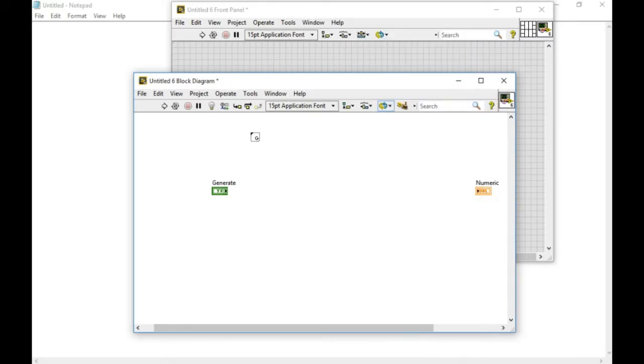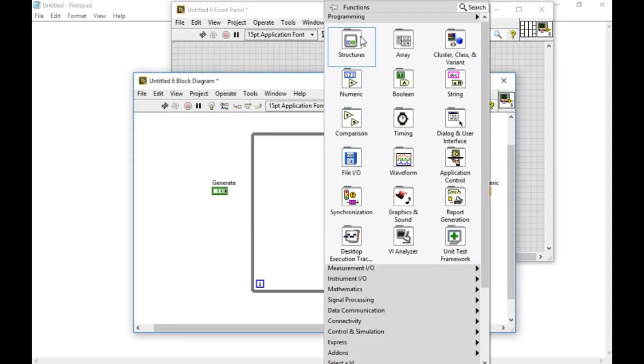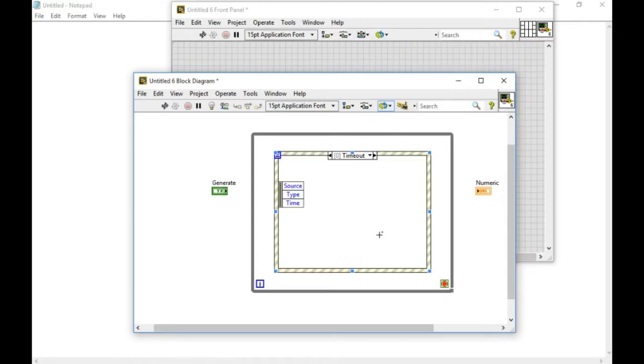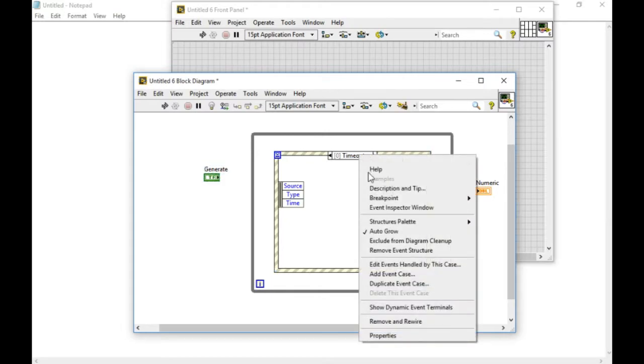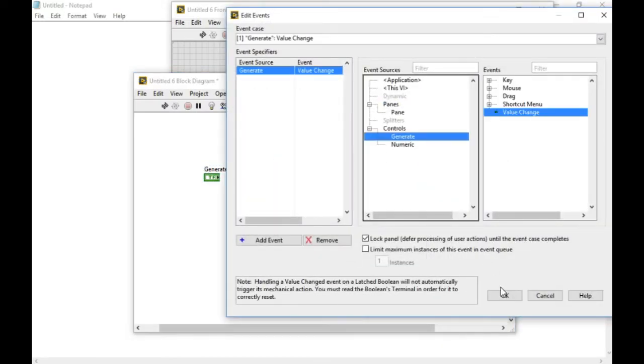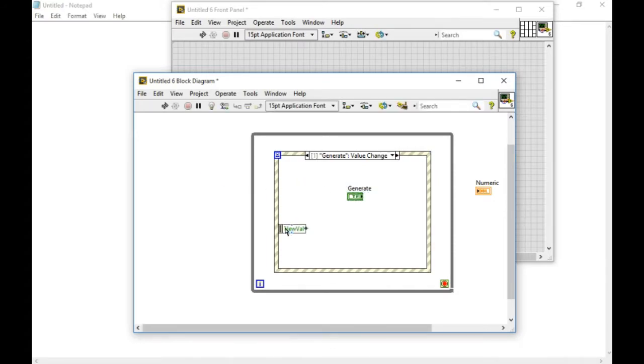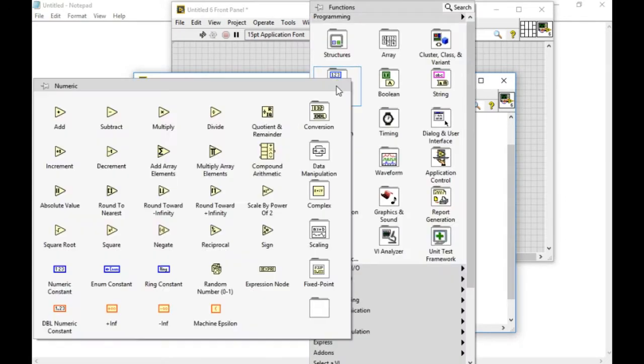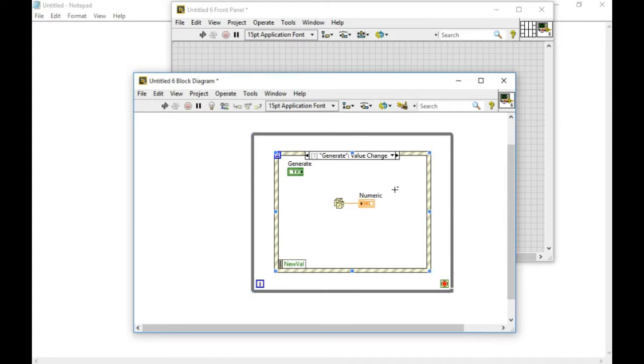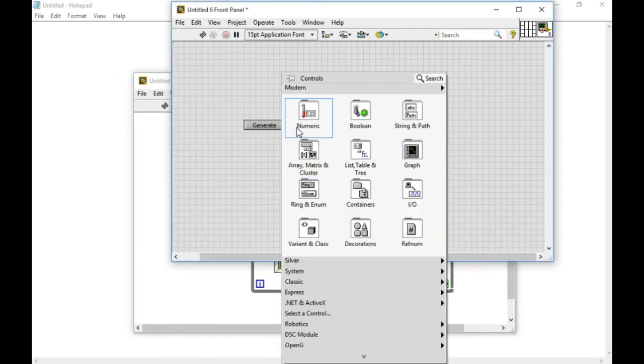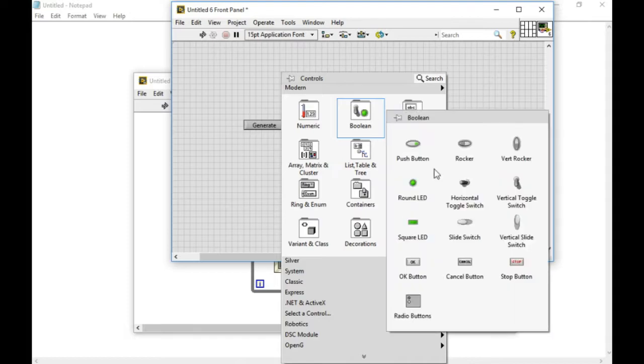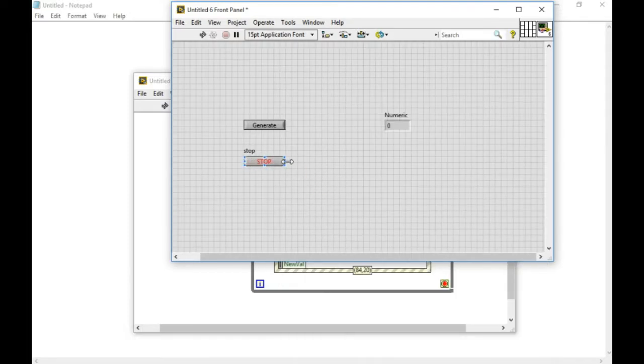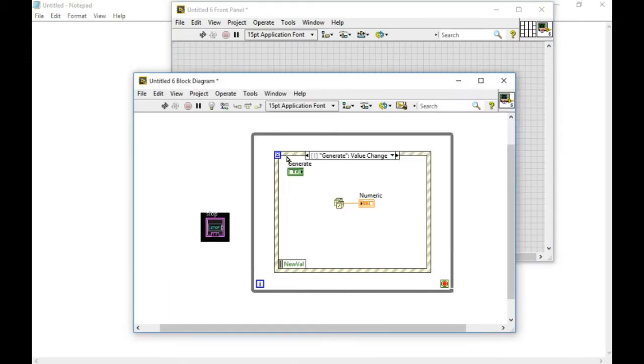I'm going to add a while loop, followed by an event structure. I'll add an event to handle the event whenever I press generate. In the mathematical palette I'll get the random number generator. Every time whenever I press generate, the event will be triggered and the code existing inside that particular event case will be executed.